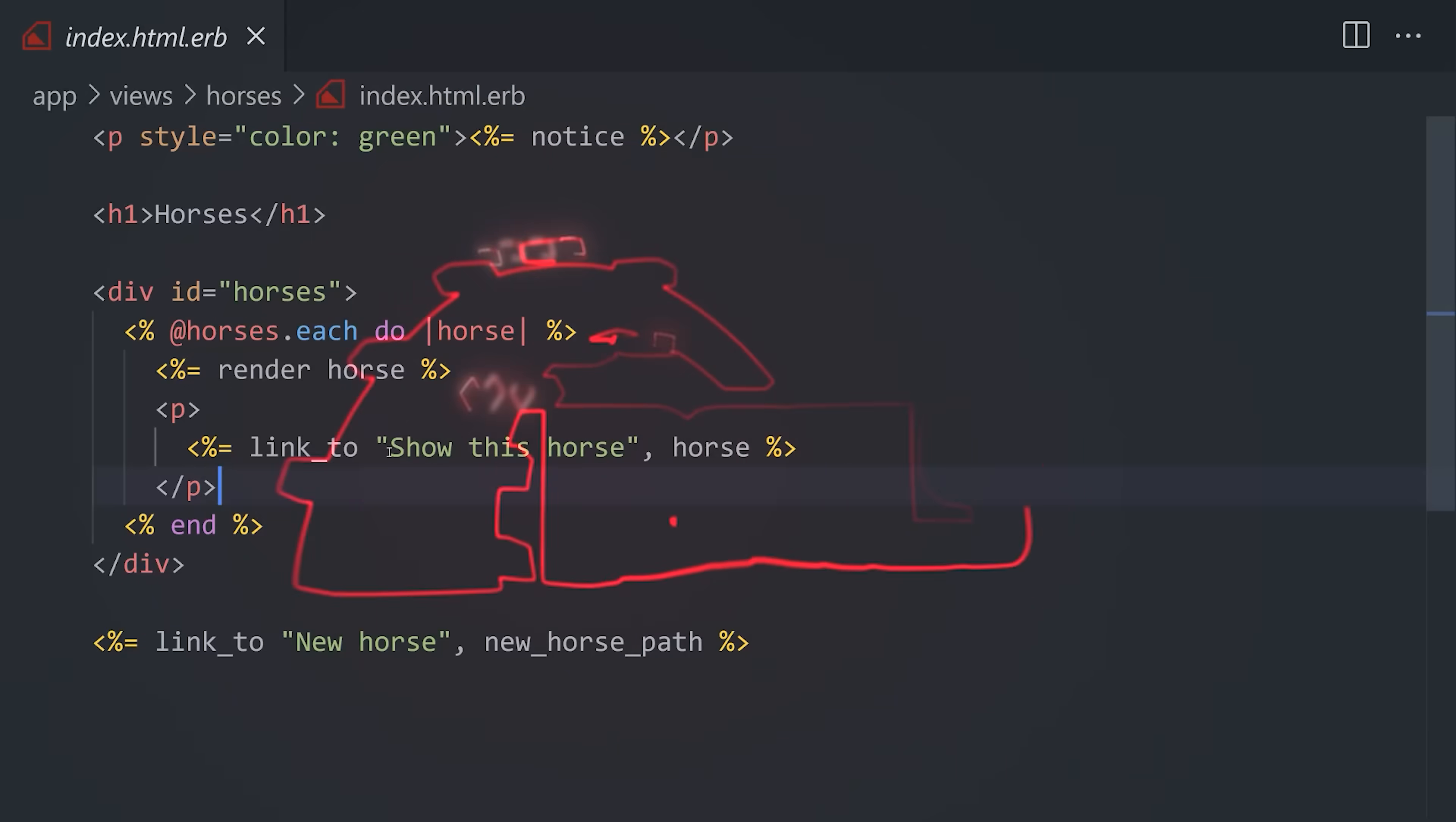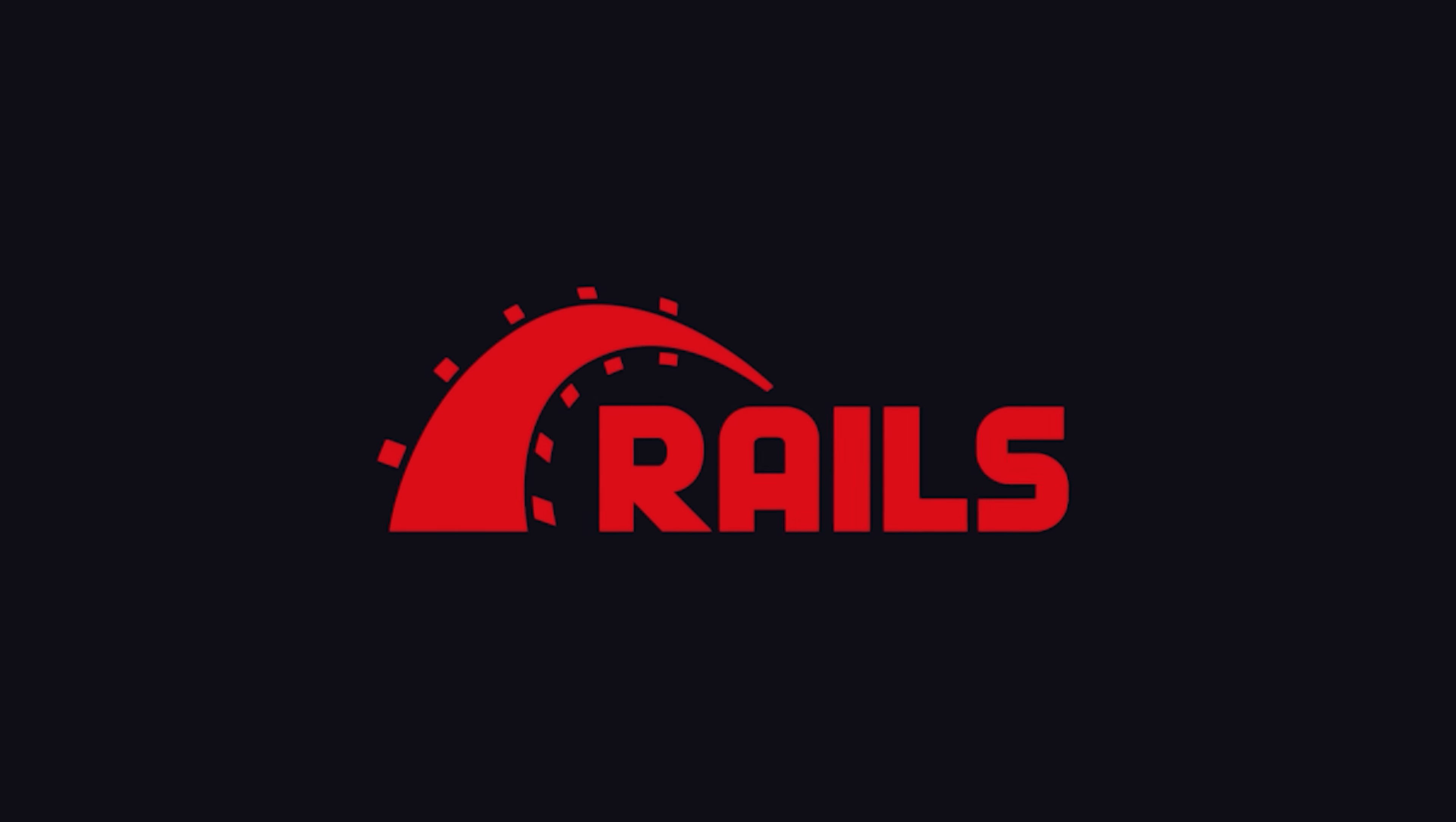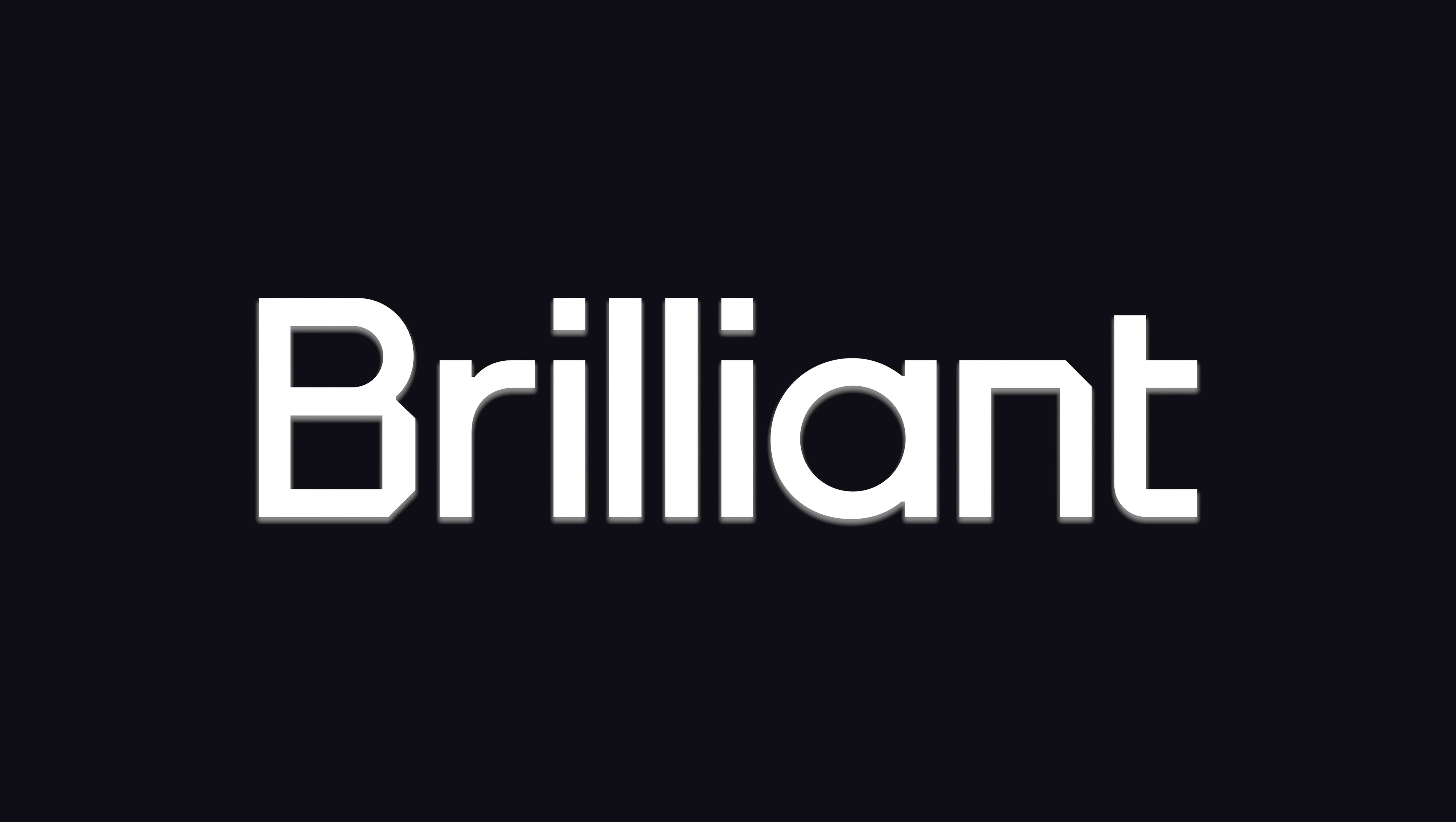This has been Rails in 100 seconds. But if you really want to learn how to build cool web apps, it's far more important to learn how to problem solve like a programmer. You can start making that happen for free thanks to this video's sponsor, Brilliant.